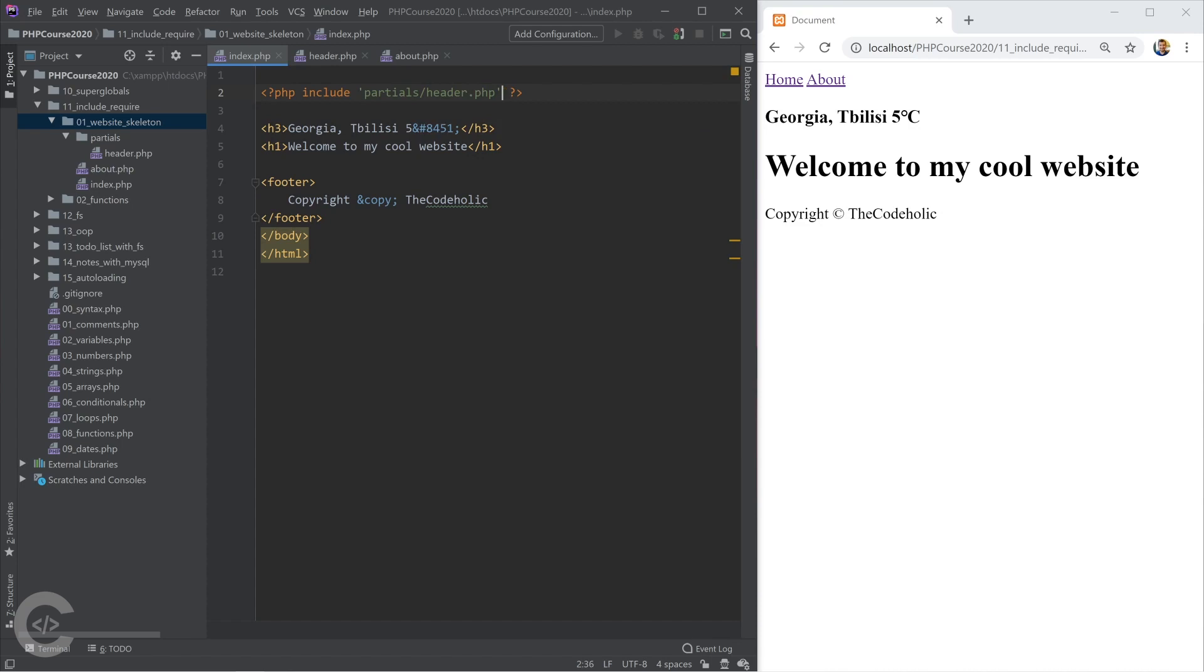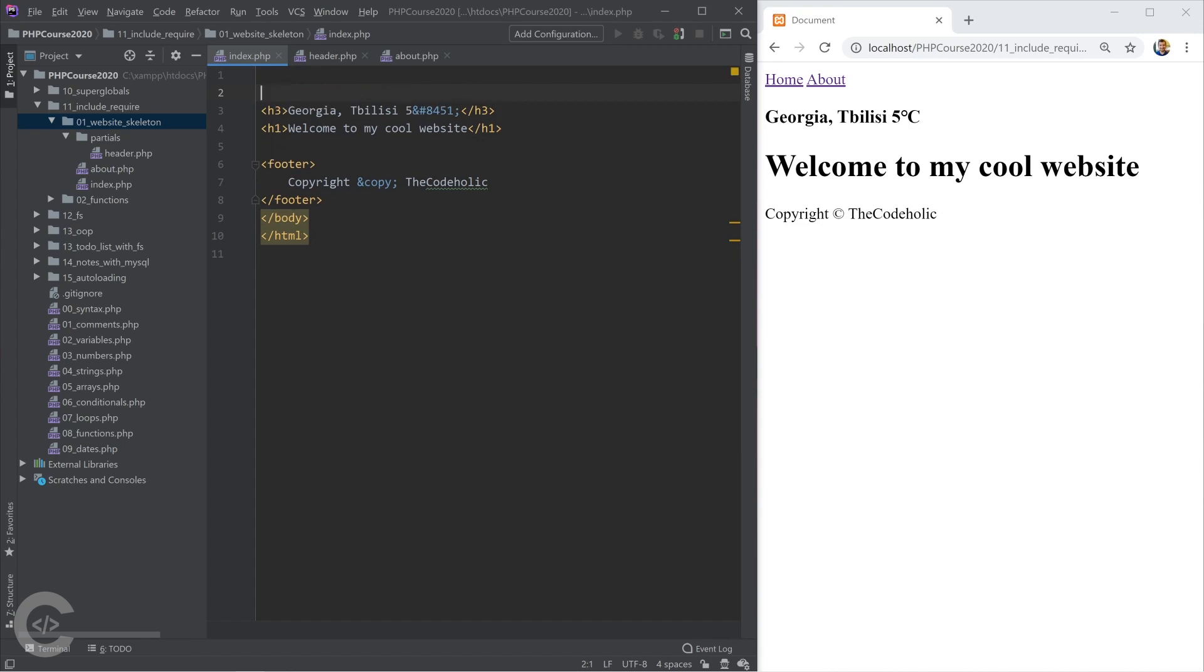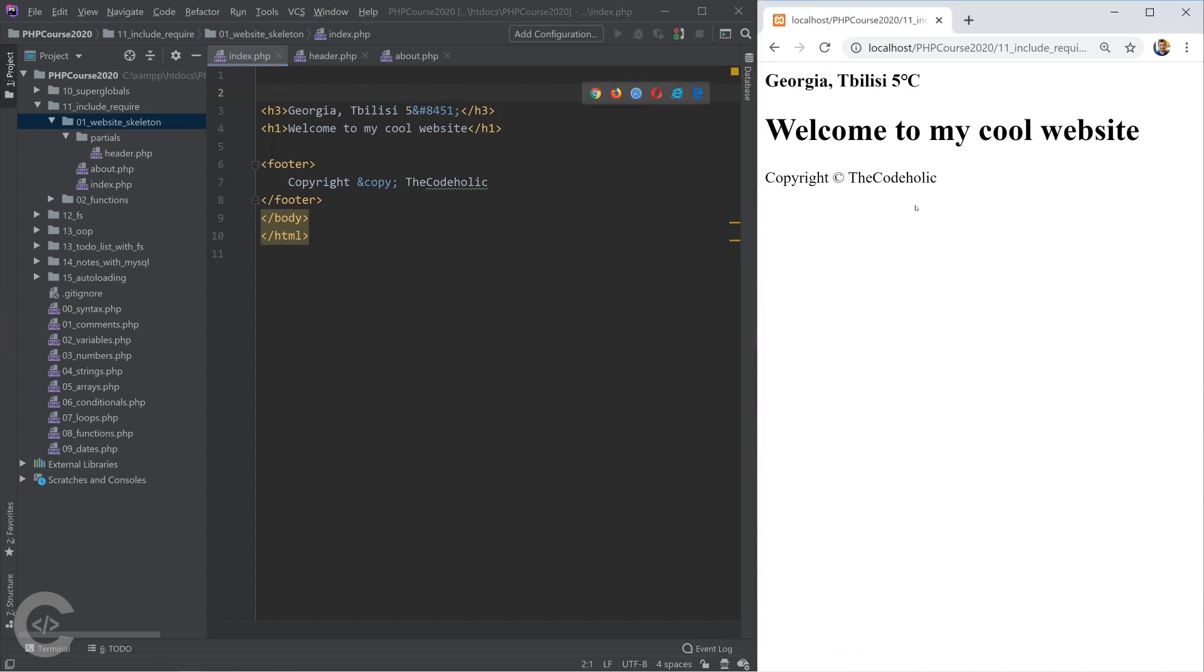So you can just remember for now include and require and I'm going to explain differences right now. Let's just put there include and I'm going to put there partials header. So without that line, this is how my index.php looks like.